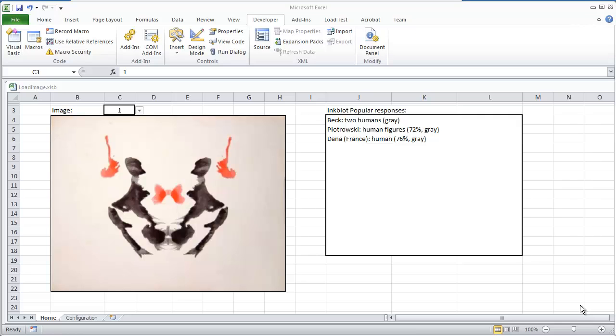Hello everybody, in this video I'm going to cover quite a few things, but the main topic of this video is going to be creating a dynamic image gallery in Microsoft Excel.